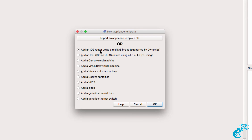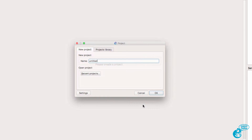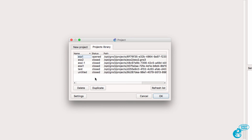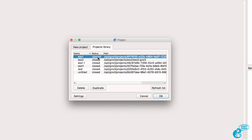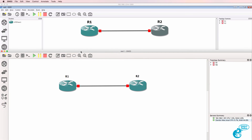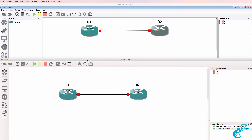You can now upload an image to the server. As an example, you could upload an iOS router image, a VMware virtual machine, a Docker container, or other options. I'm going to click Cancel at this point and go to Projects Library, which is showing me the projects available on the server. This one is currently opened by the other client, so I'm going to select that option and click OK. You'll notice it's the same topology as I'm seeing on the Windows PC.